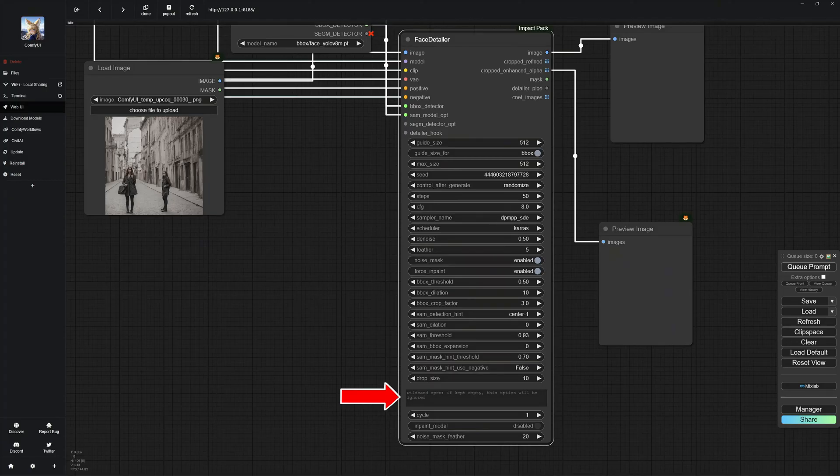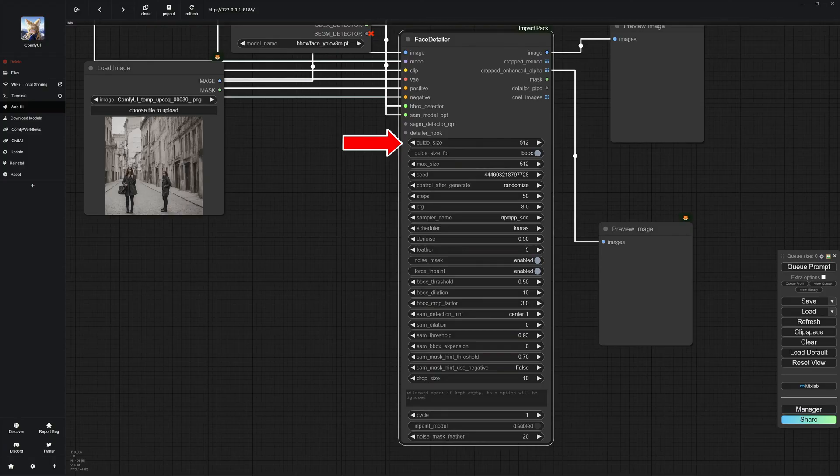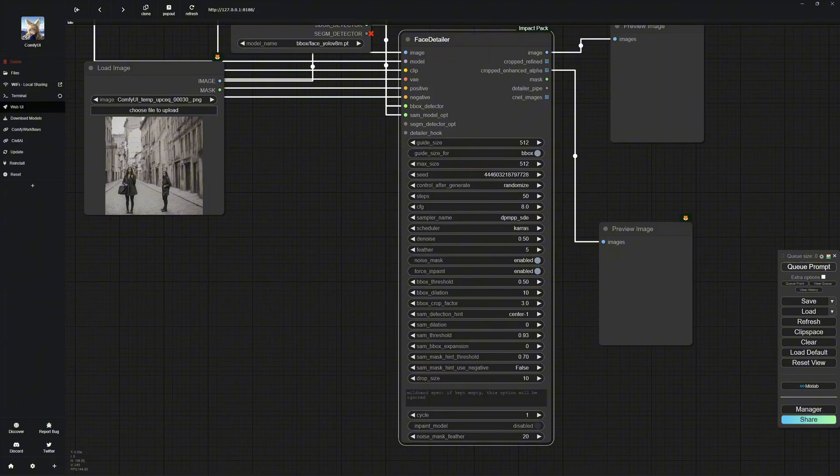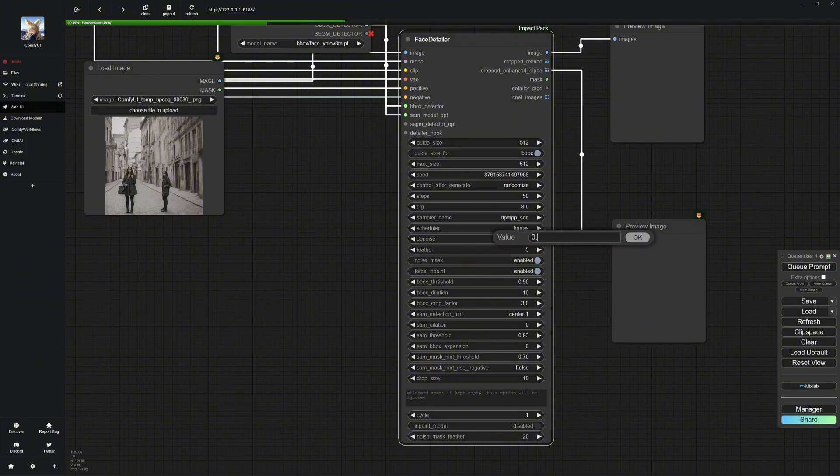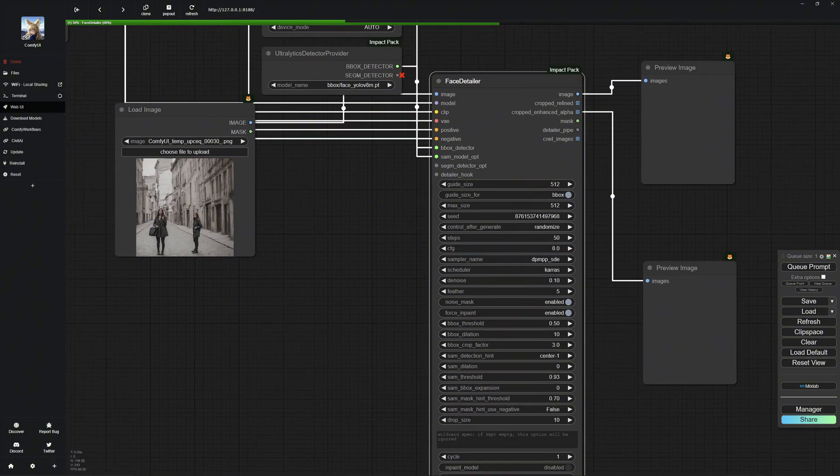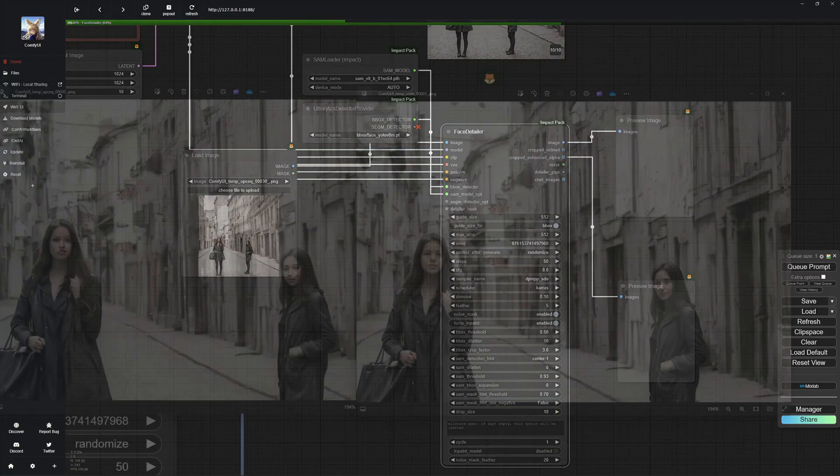Below, we have a prompt window where you can add emotions to the face, which we will cover soon. Lastly, the guide size affects quality. We will discuss this shortly. I leave the other settings as they are, but if yours are different, just copy mine. You can experiment with these to see if you get better results, but these have always worked well for me.